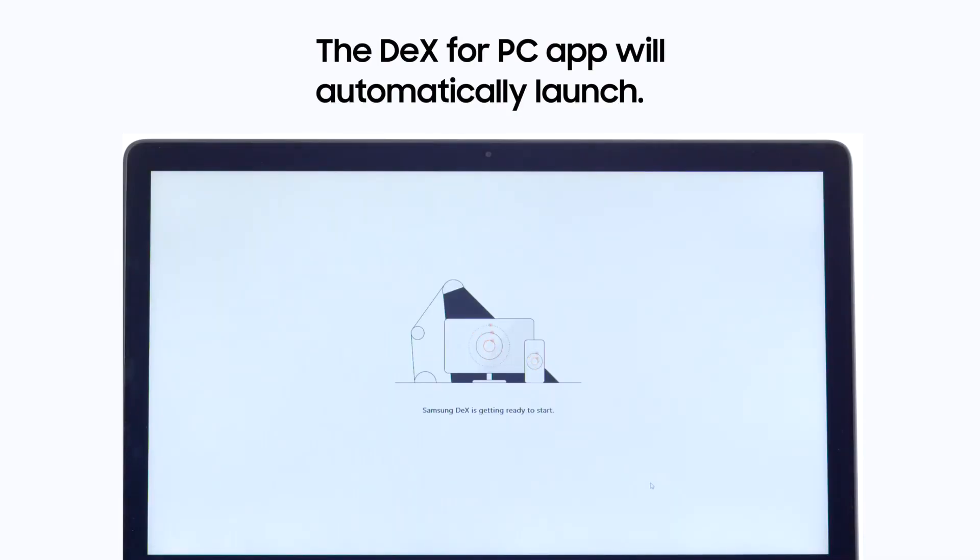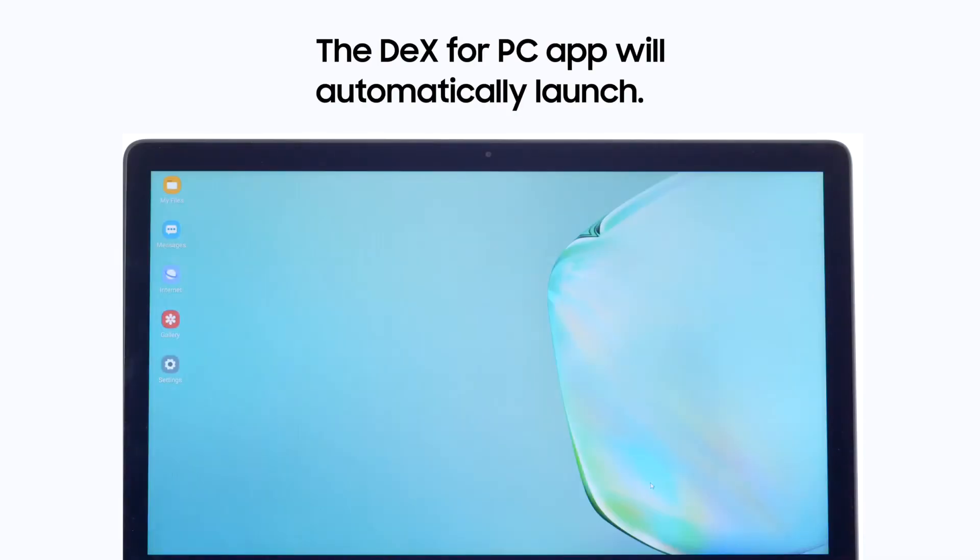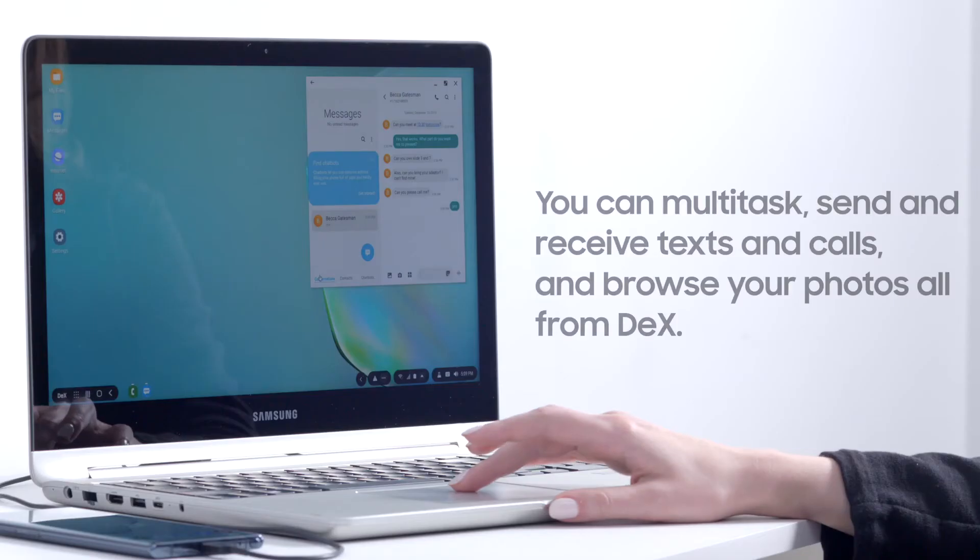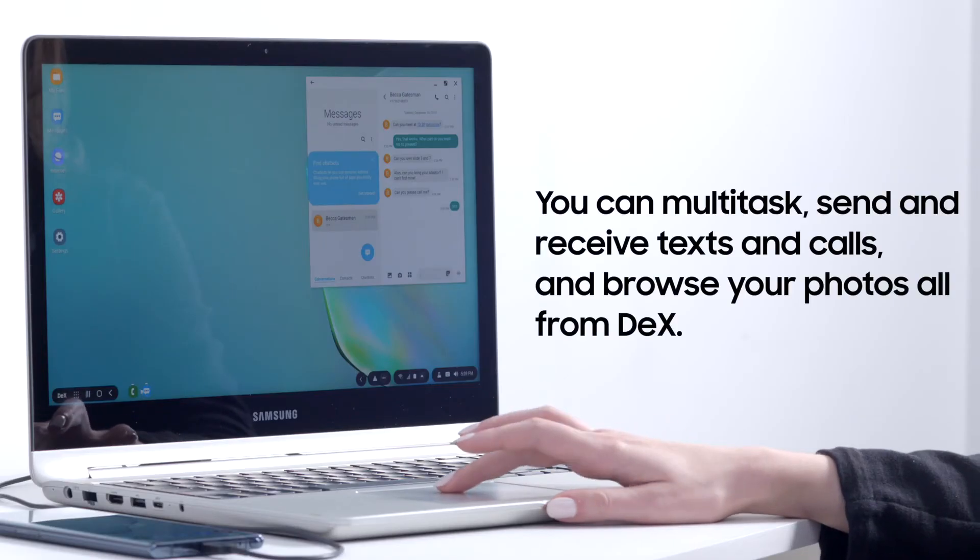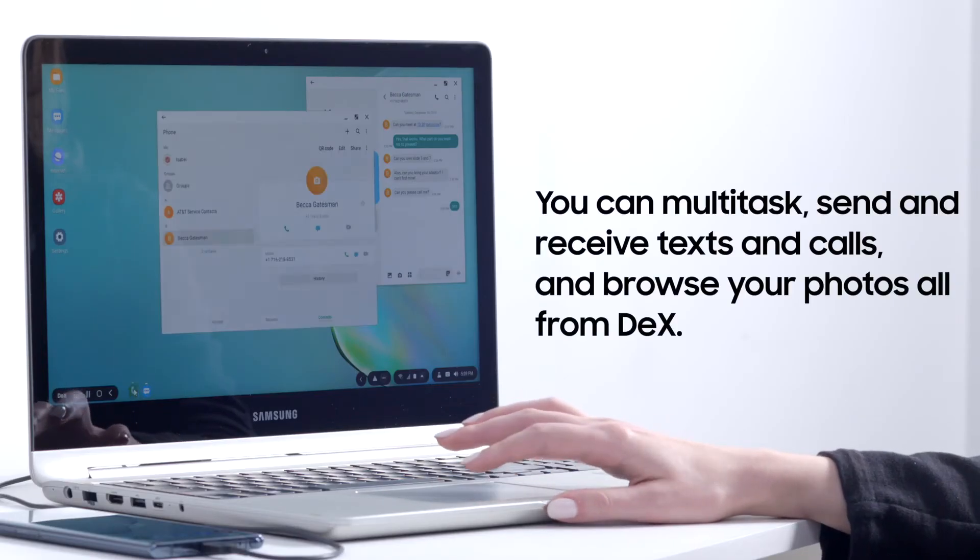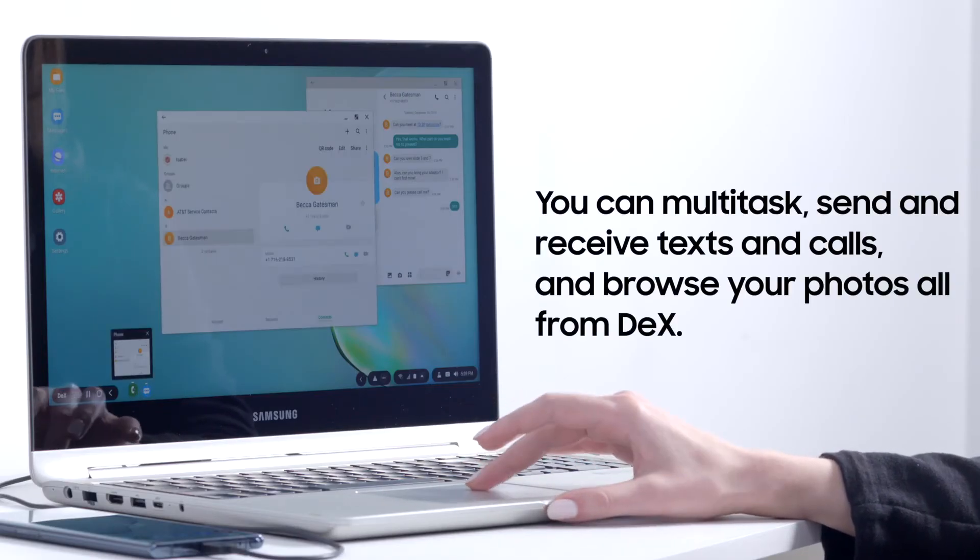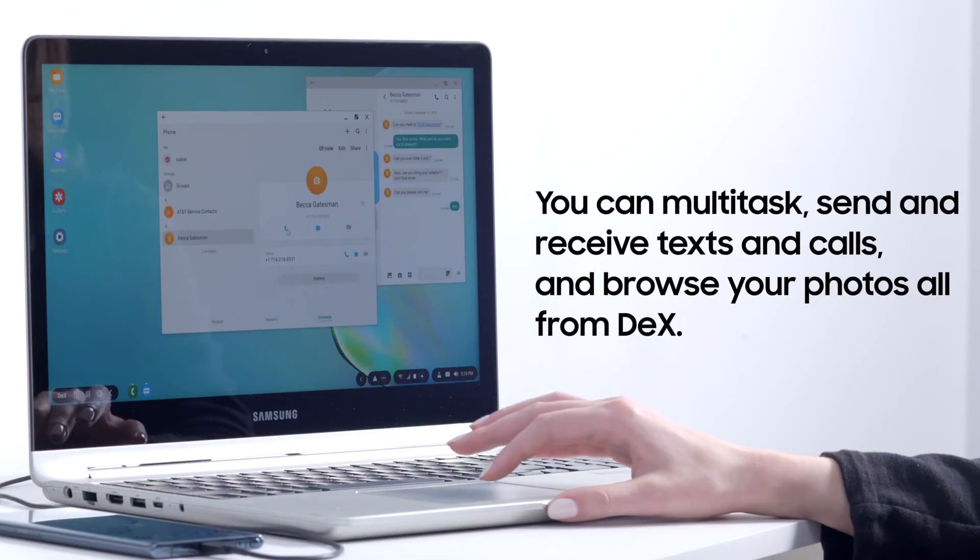You can view DeX in full-screen mode or as a tiled window. You can multitask, send and receive texts and calls, and browse your photos, all from DeX.